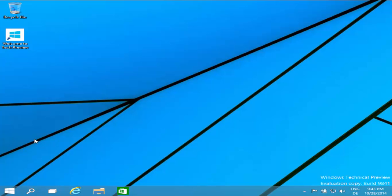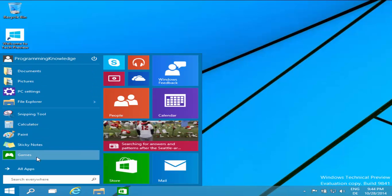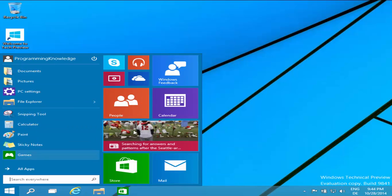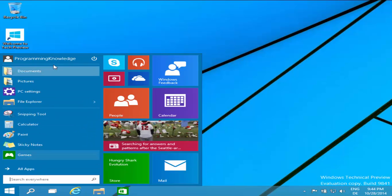First of all, what we were curious about is the Start menu — is it still there, or will the tile menu be there? When I click this, the Start menu is back. So you have your Start menu, but with it you also have these tiles here, so it could be a mix of both worlds — the Windows 8 tiles menu and our loved Start menu bar.